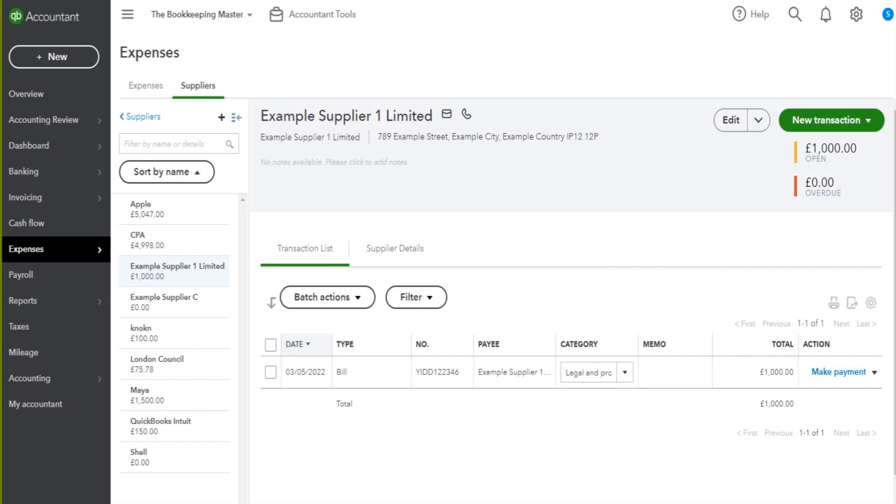Carrying on from the previous video, I'm now going to show you how to record supplier payments on QuickBooks Online.